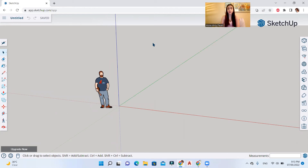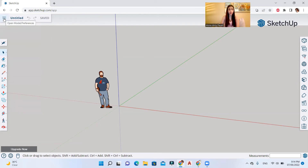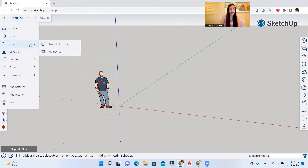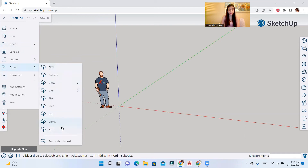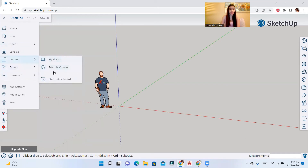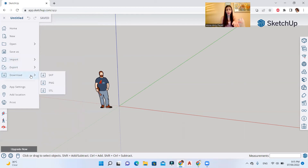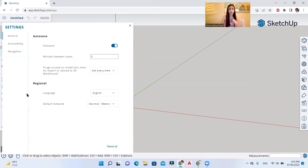This is the interface of SketchUp for Web, the free web-based version. I'm going to explain the tools and interface quickly — this will be useful for beginners. This is your home bar where you can access project preferences, save things, or access your Trimble Connect or device. You can export to various extensions and import from your PC, and download the model as an offline SKP, PNG, or STL file.